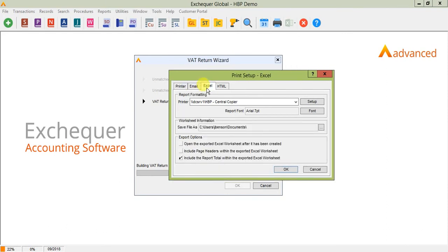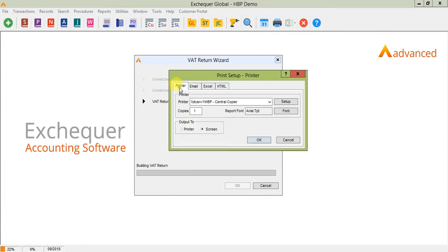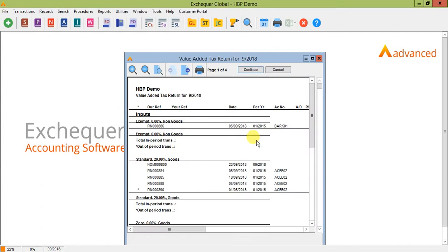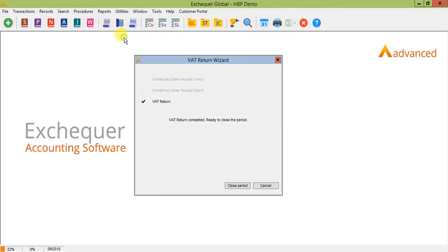You can print it to printer or screen. You can also do what you do with normal Exchequer reports and print it to Excel and give it a file destination as well. For the purpose of this exercise, I'm just going to print it to screen so that we can see the report. And again, selecting continue at the top of the screen.